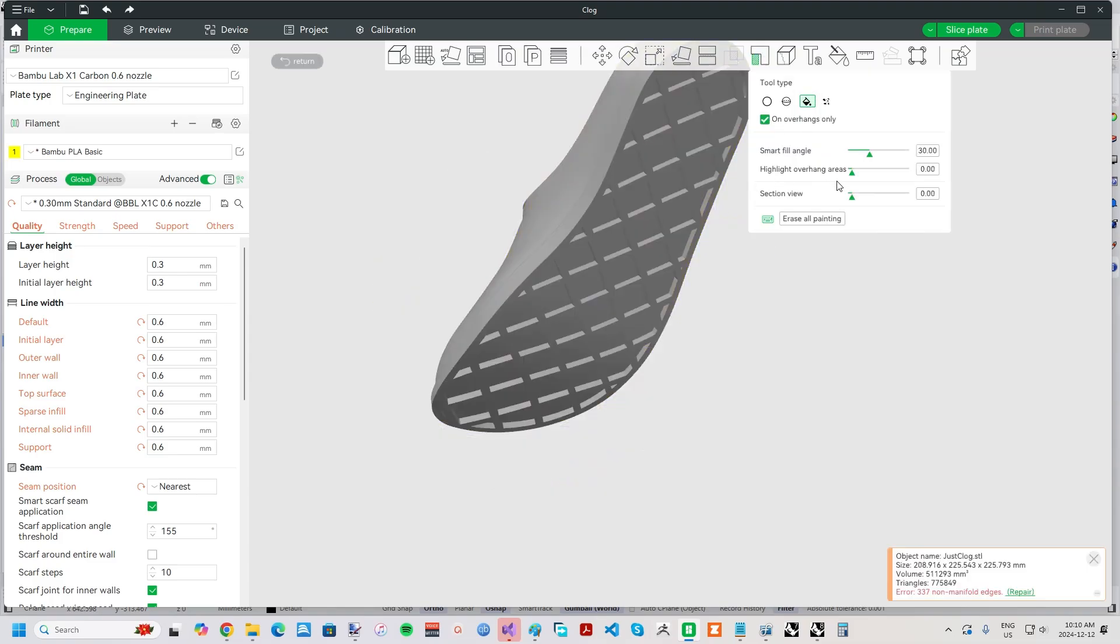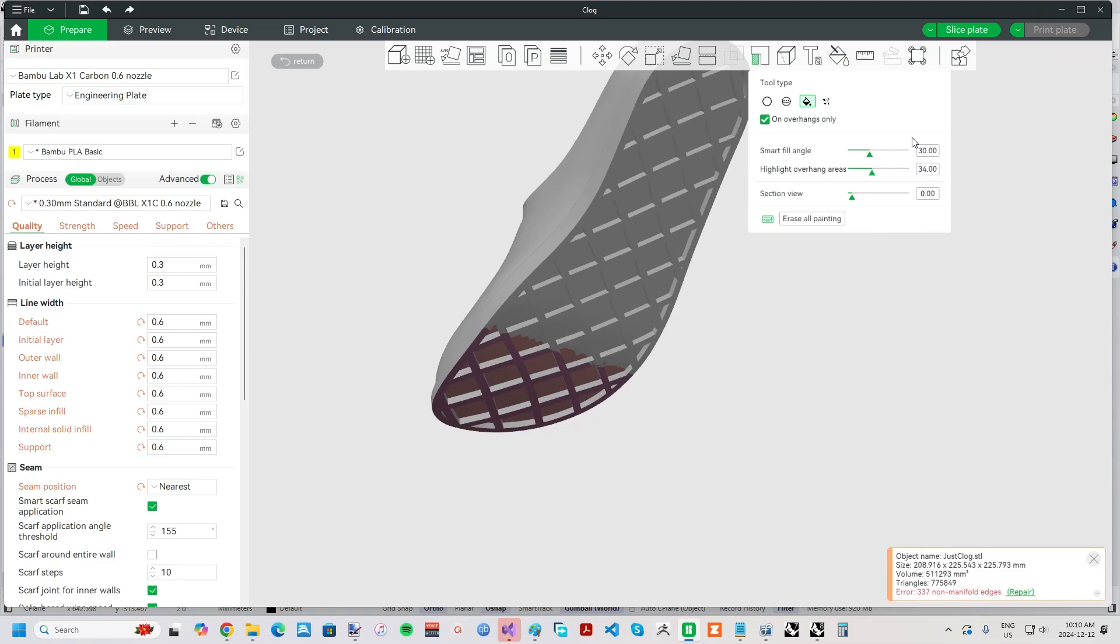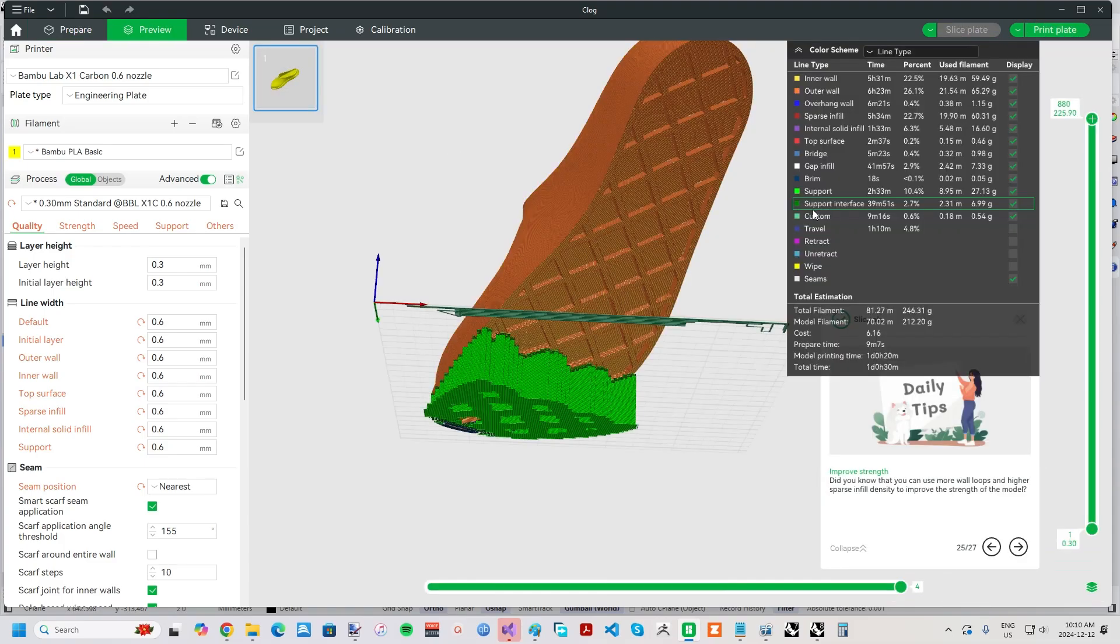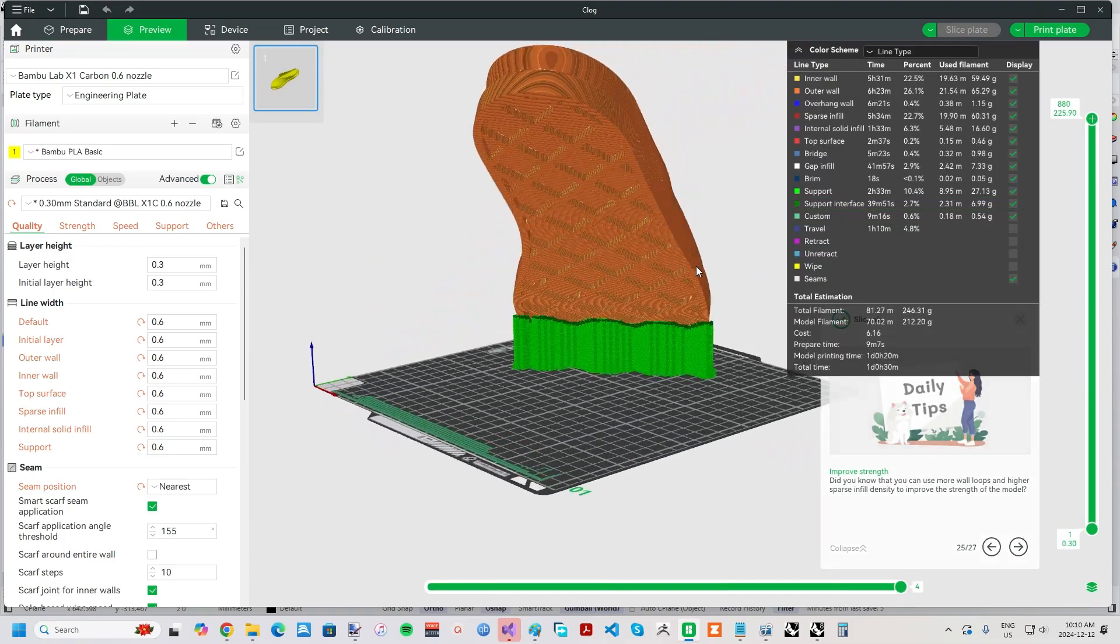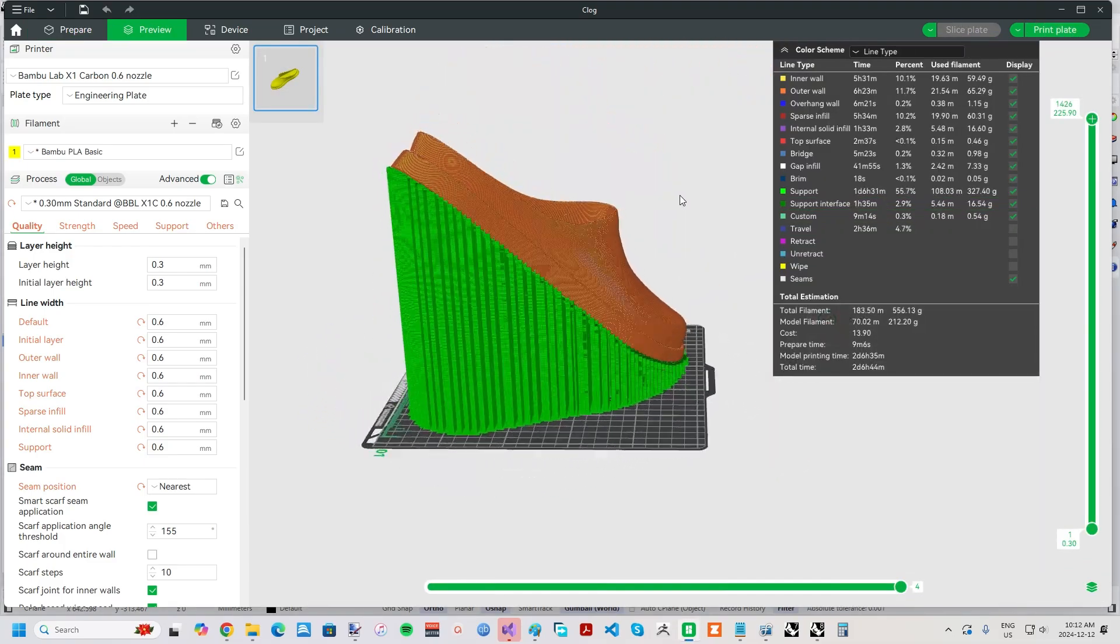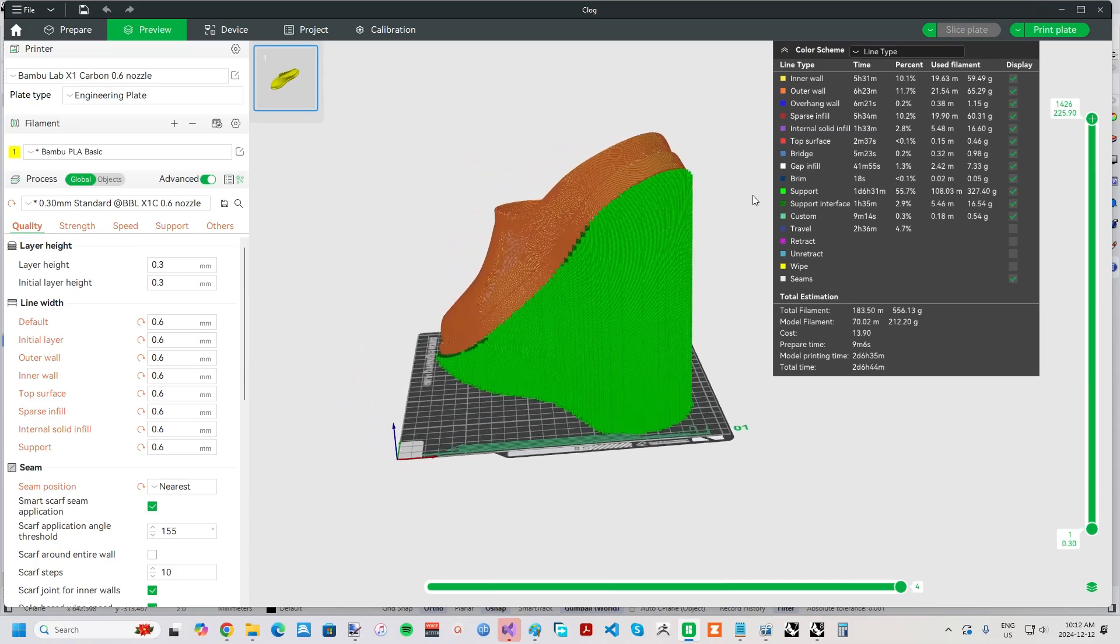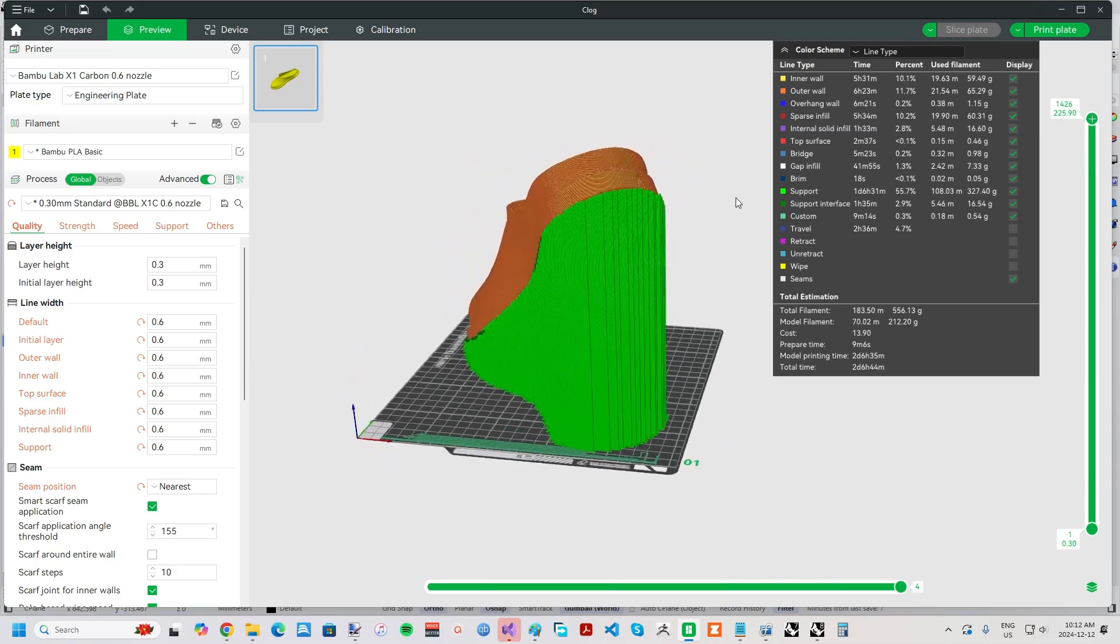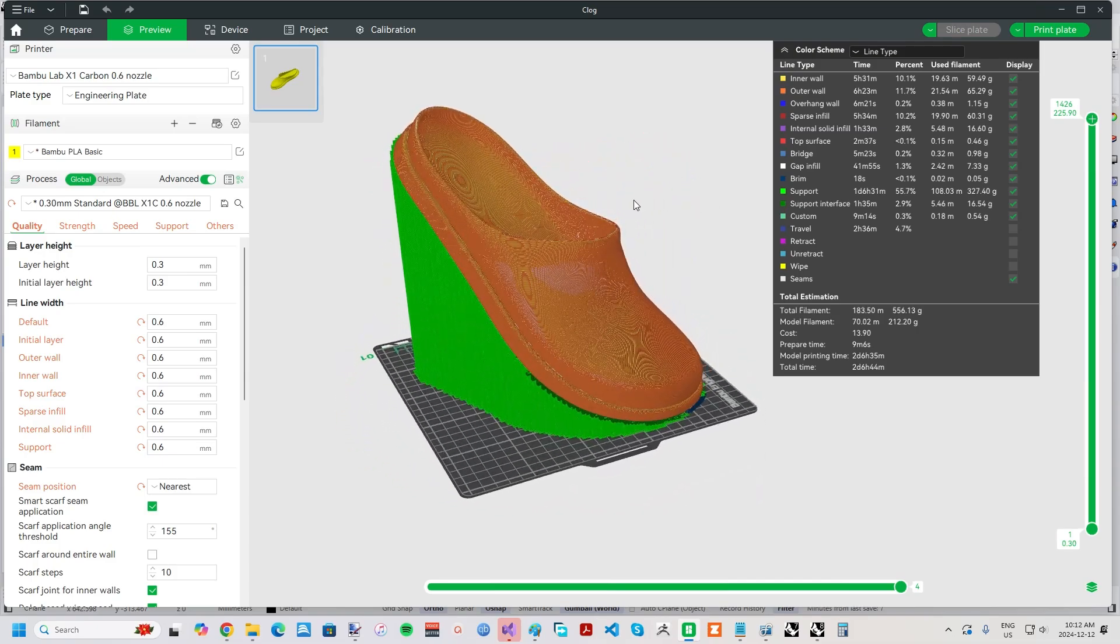However, I've found foaming TPU sags more than other filaments, and so it's best to support the entire tread, or at least the non-concave sections. This ends up leading to a lot of support material overall, and so a lot of waste.